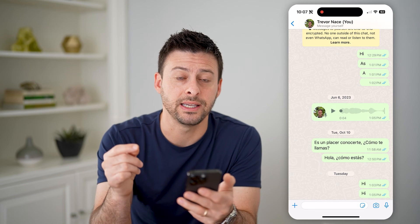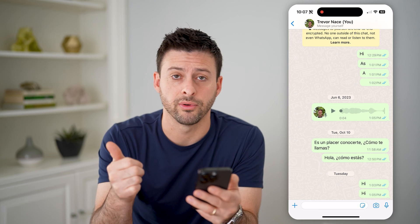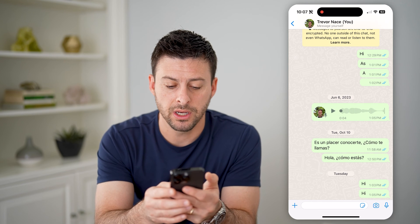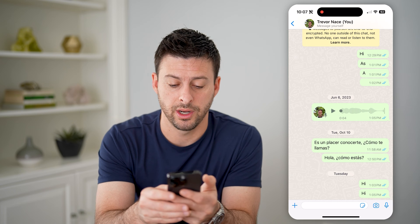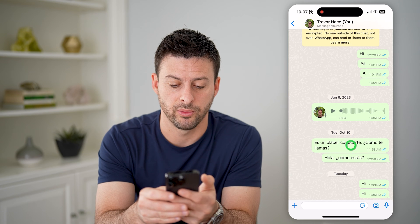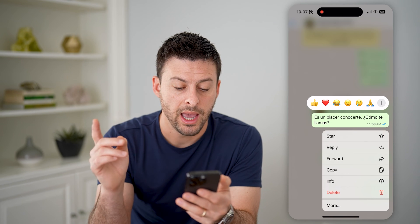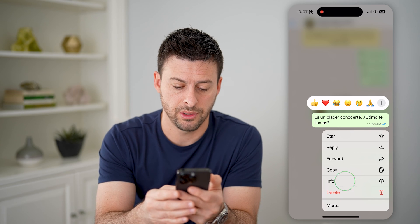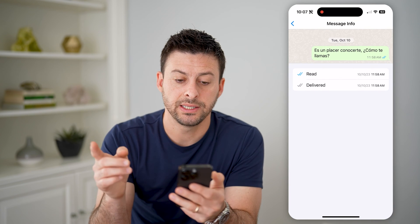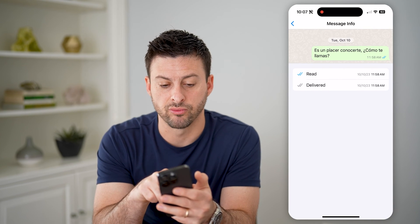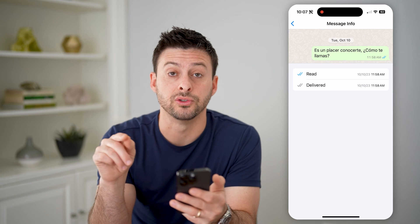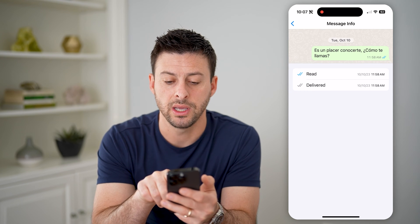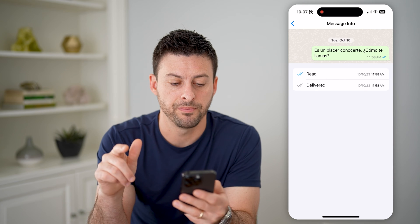If I wanted to see the info on delivered and read status, what I'm going to do is tap and hold on any of these messages. Tap and hold, and here right above delete, you'll see Info — so let's tap on that. And it says Message Info. It shows two blue check marks, meaning it was read on 10/10/23 at 11:58 AM.